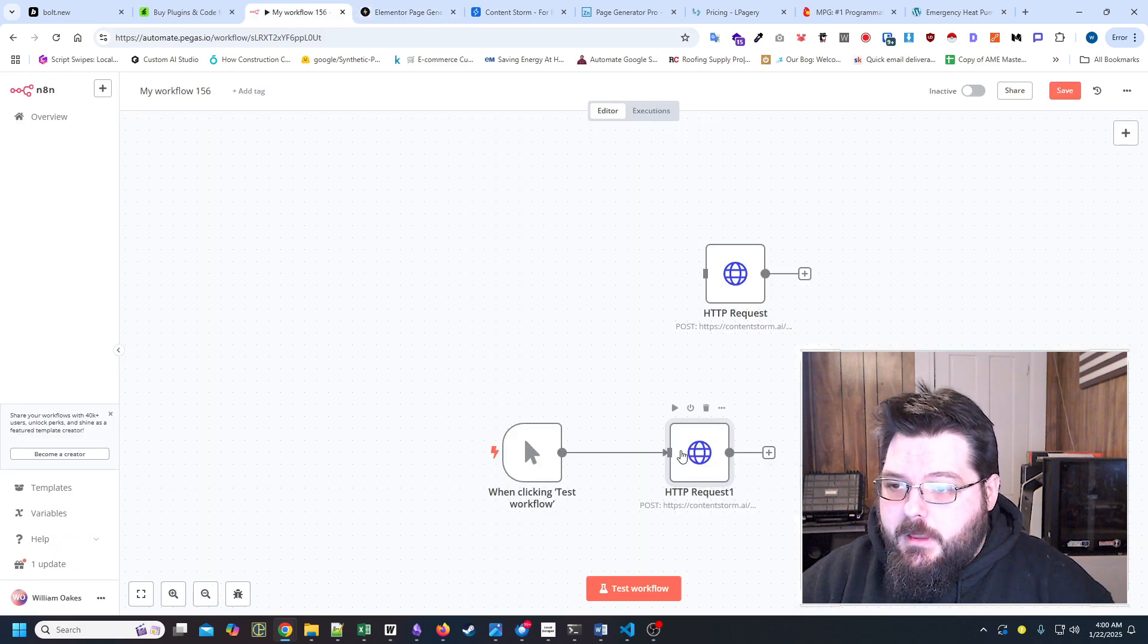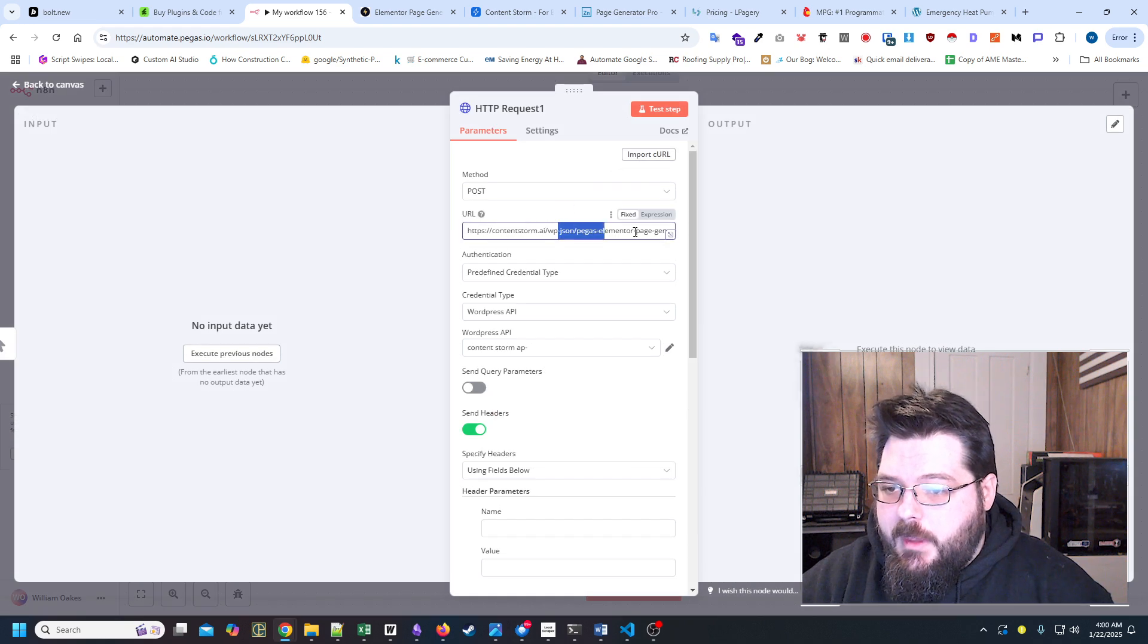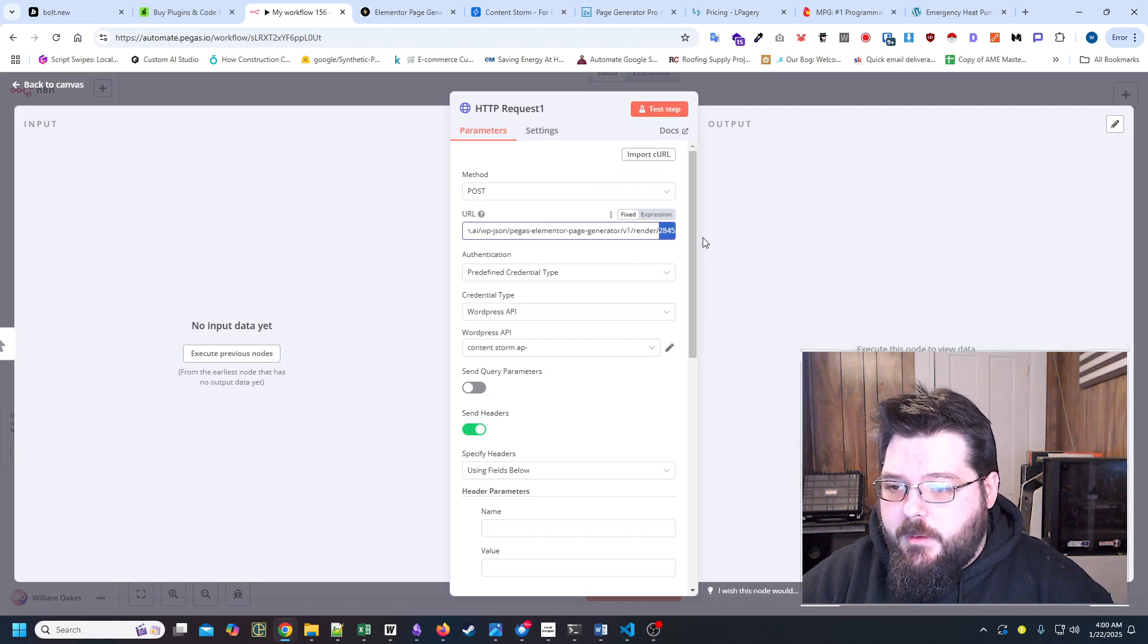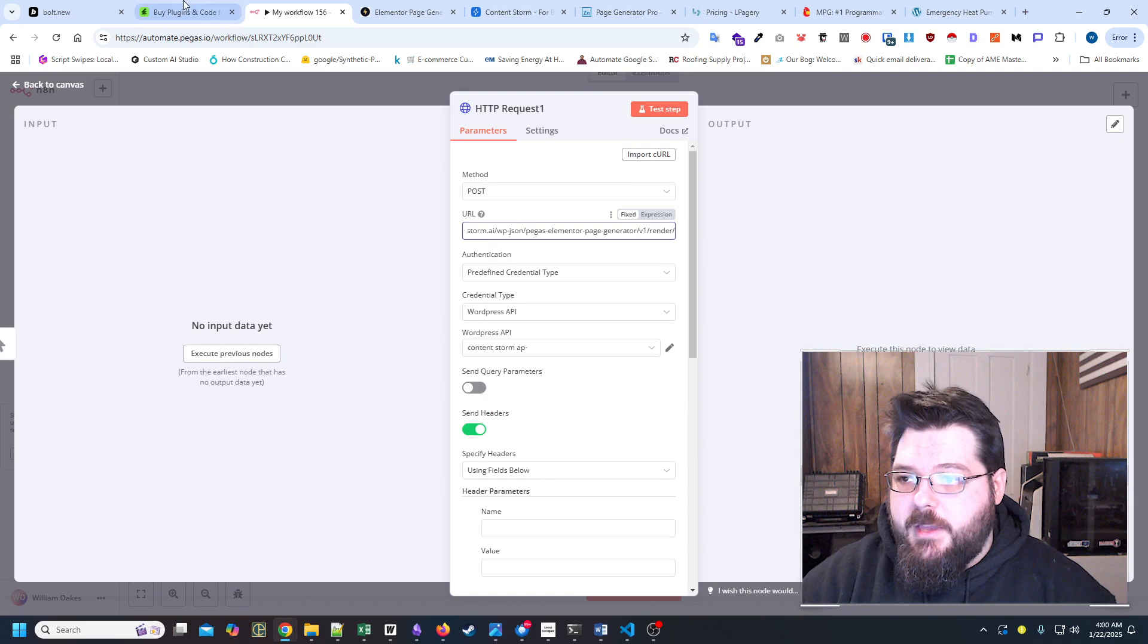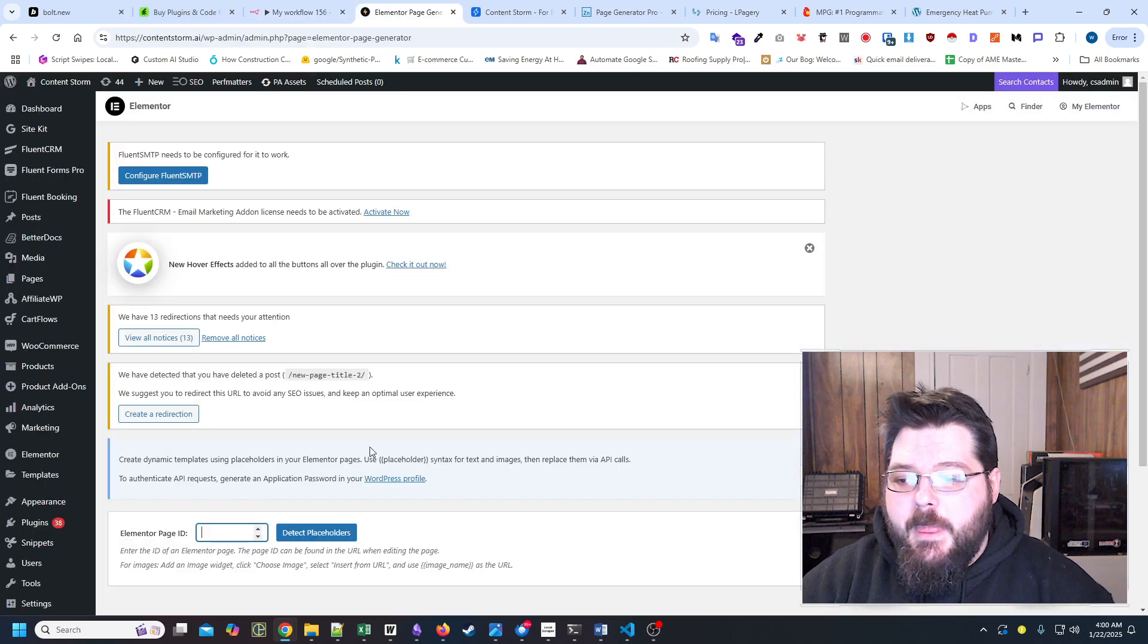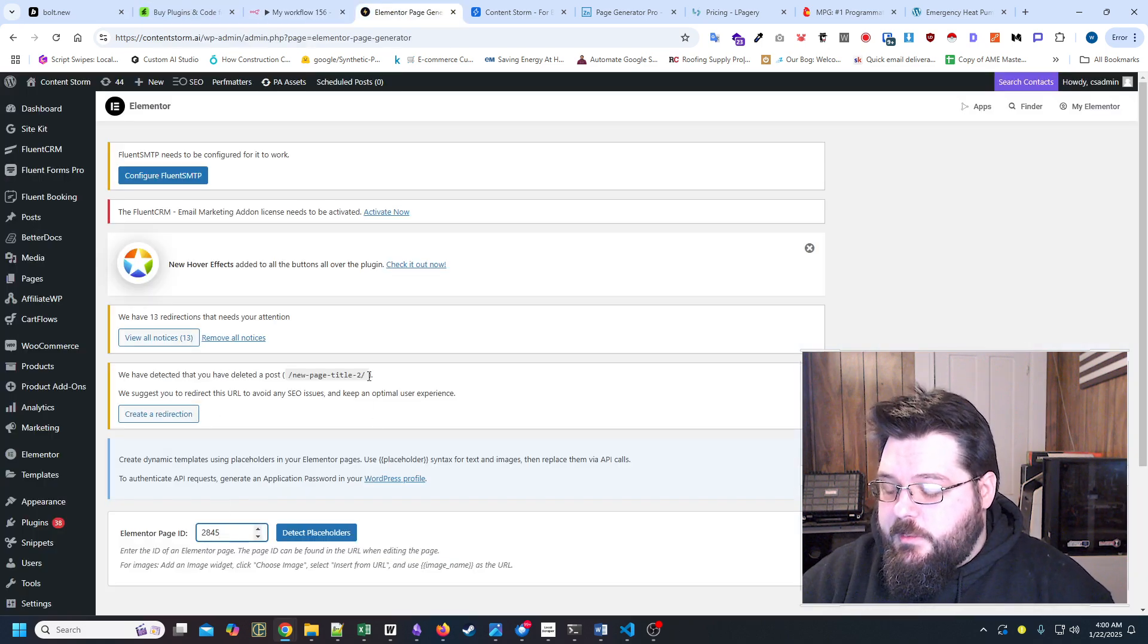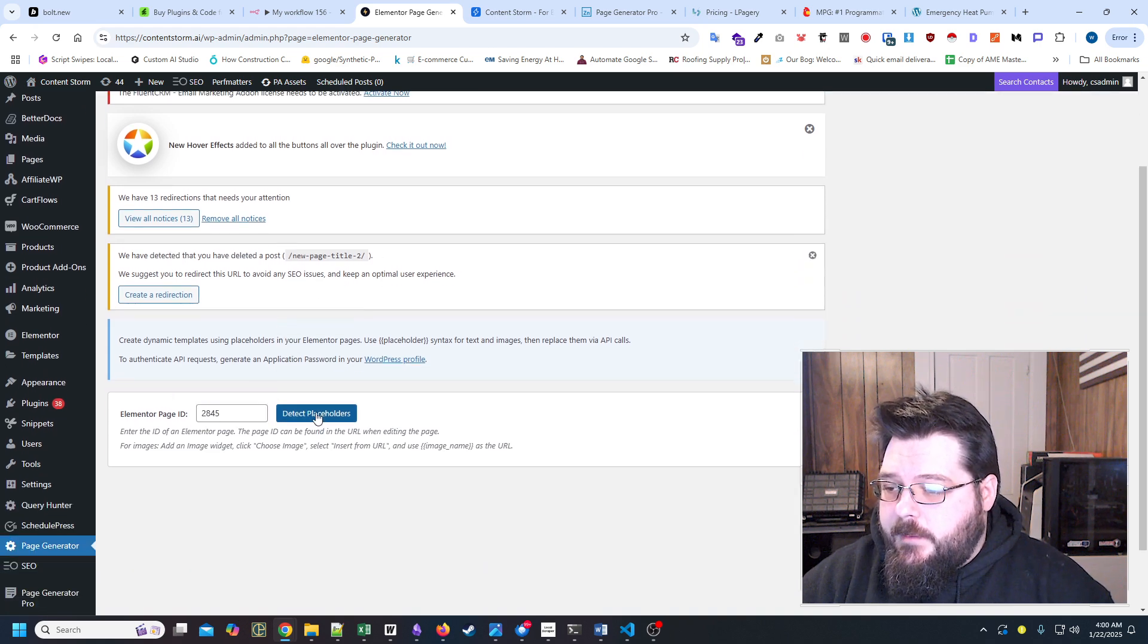All right, so what we need to do is we need to designate an actual page ID. And let me just go grab this from the cURL. It was actually on the page itself that we just left, and that was why the page was up.